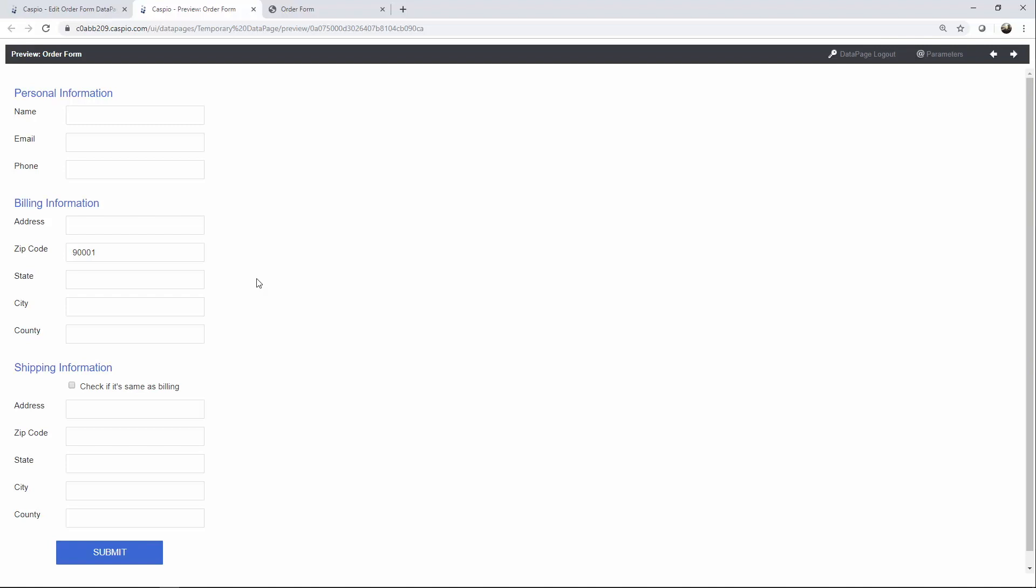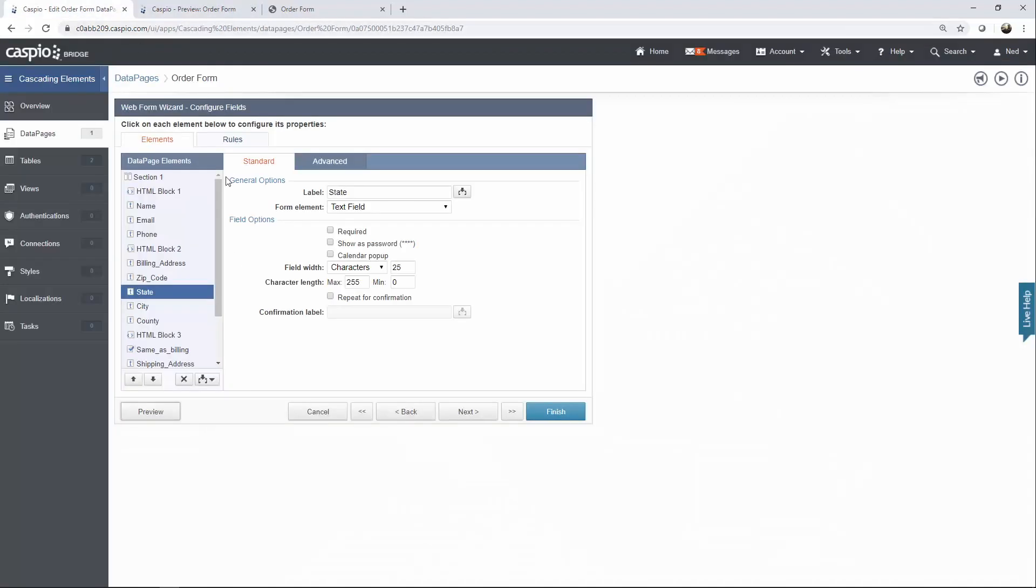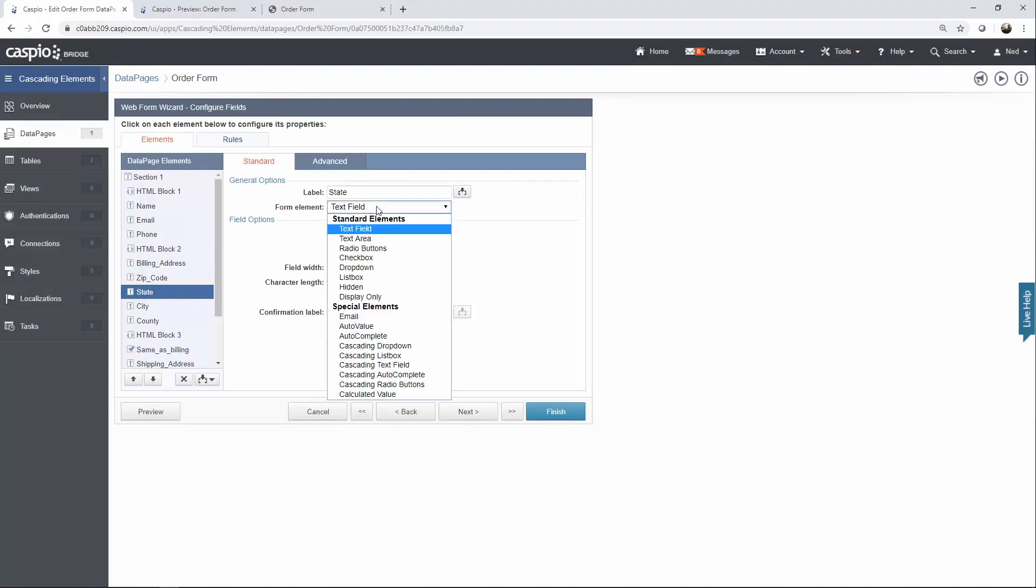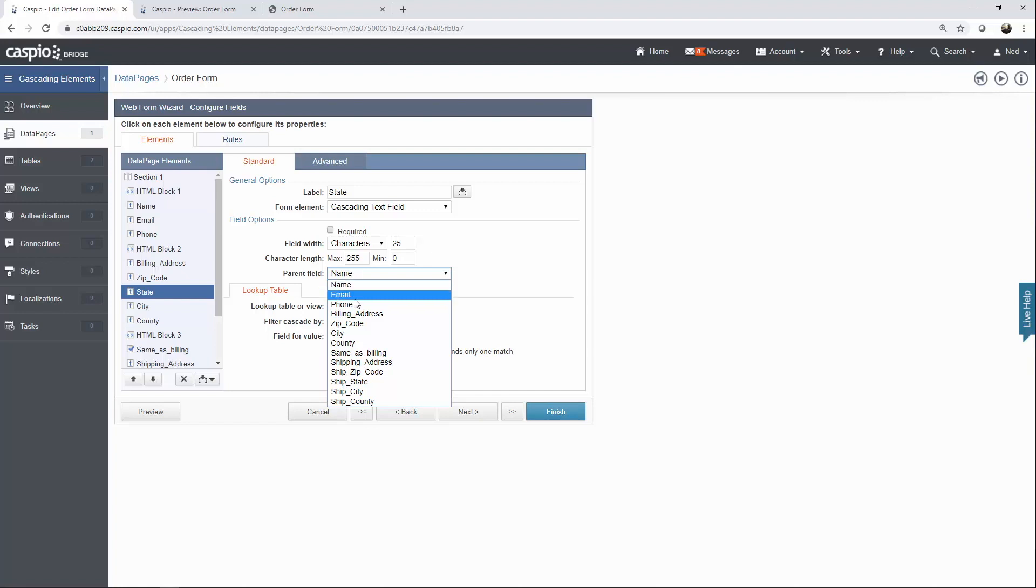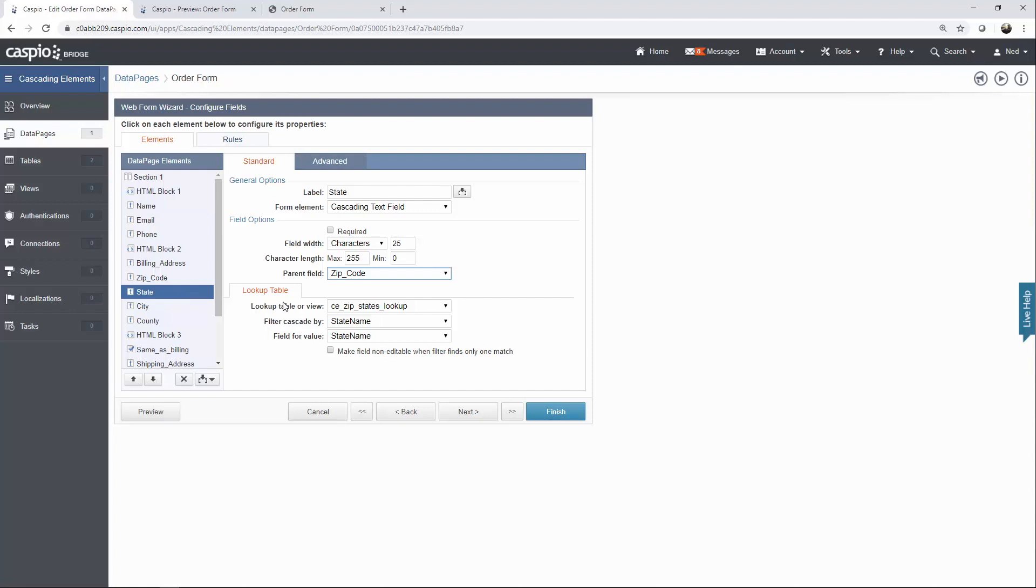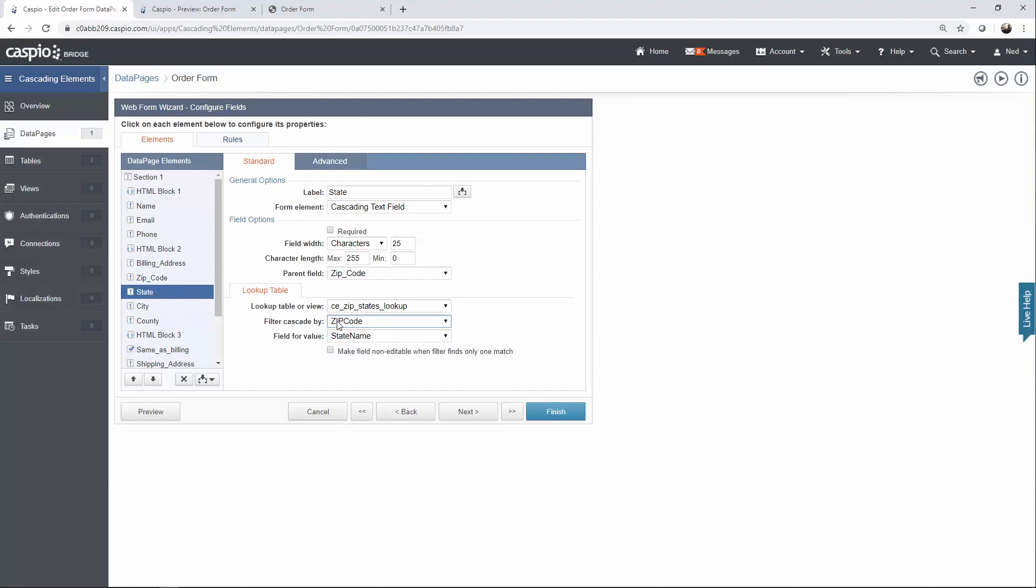So let's configure the other three fields. Here's my state field. All I'm going to do is change text field to cascading text field. You have other options here as well—they work the same exact way. If you want to play around with cascading list box or dropdown, feel free to do so. I'm going to choose cascading text field. My parent field is going to be the zip code field because we're looking at the one right above it. My lookup table is going to be my states lookup table, and we want to filter cascade by zip code field because I want to show the state name based on the zip code field.